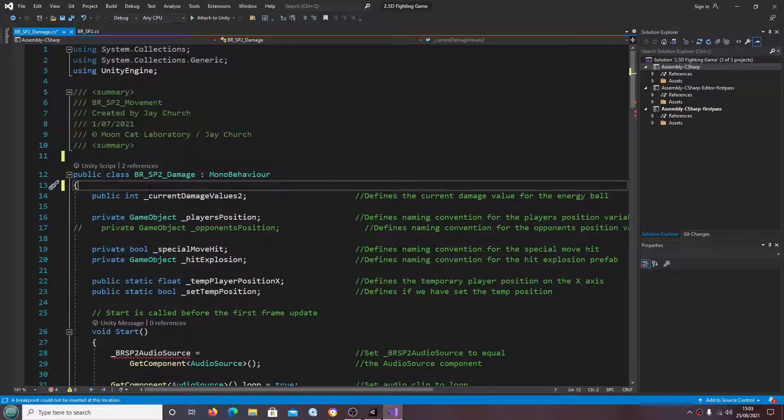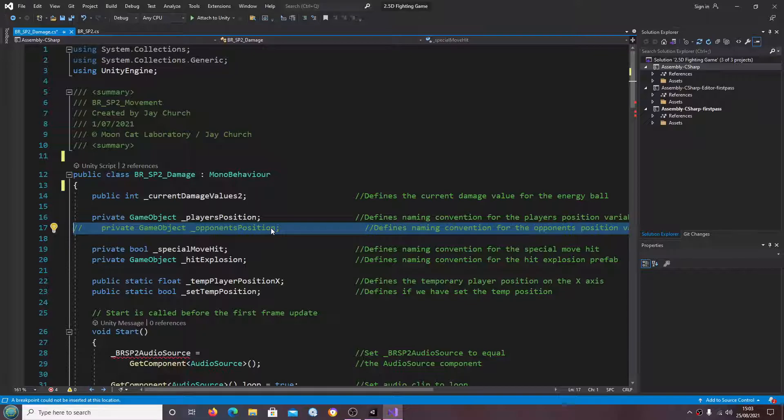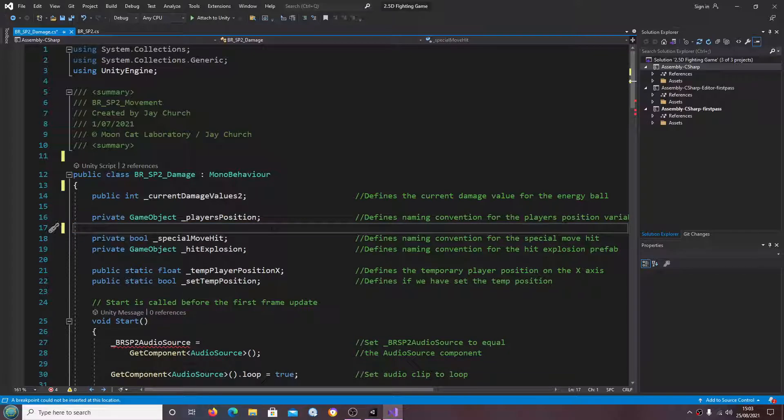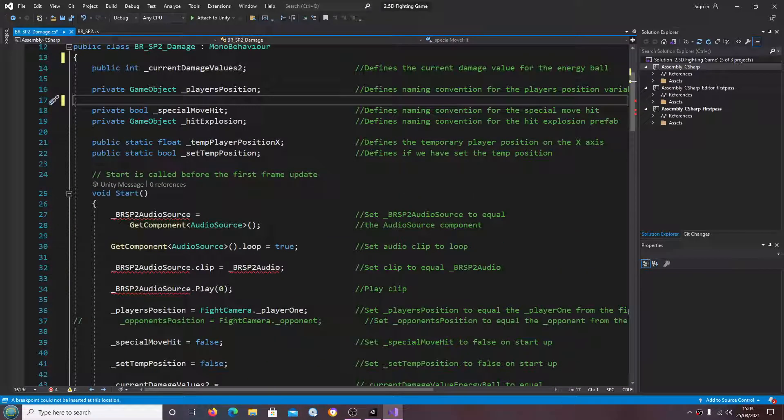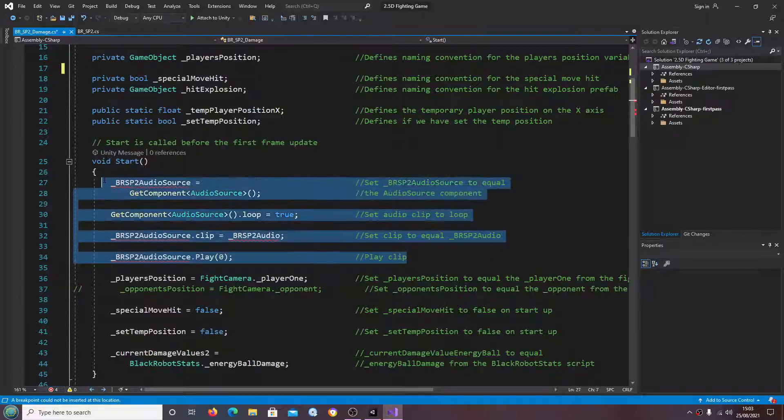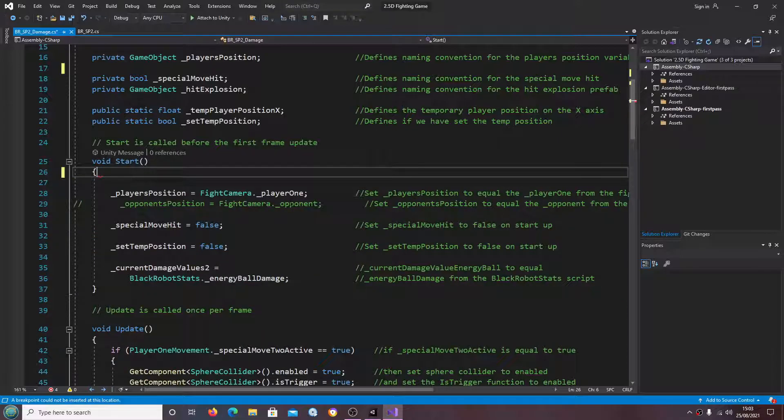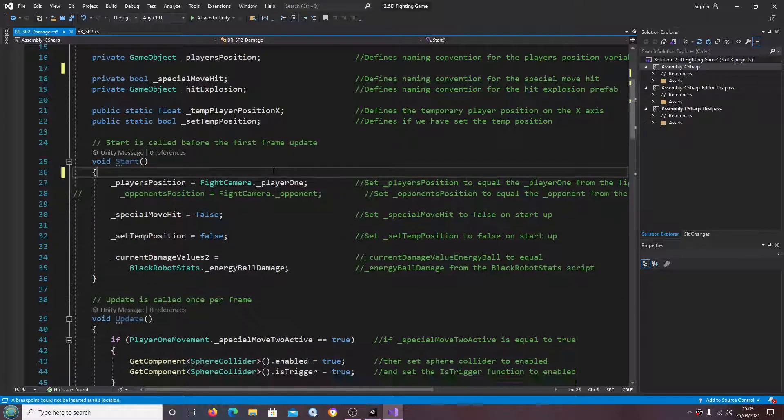We're going to go through and delete everything to do with the actual audio. We also don't need the opponent's position in this script, and in void start again we can get rid of the lines.